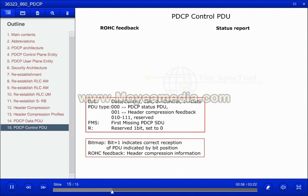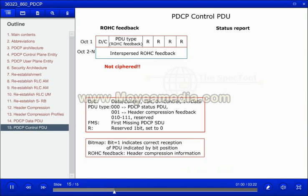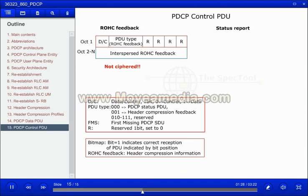The PDCP control PDU for interspersed ROHC feedback packet is used for transmitting feedback for the header compression. The control bit is set to 0 to indicate control. The next field of 3 bits indicates the usage of the control PDU for ROHC feedback — the bits are set to 001. 4 bits in the header are reserved.